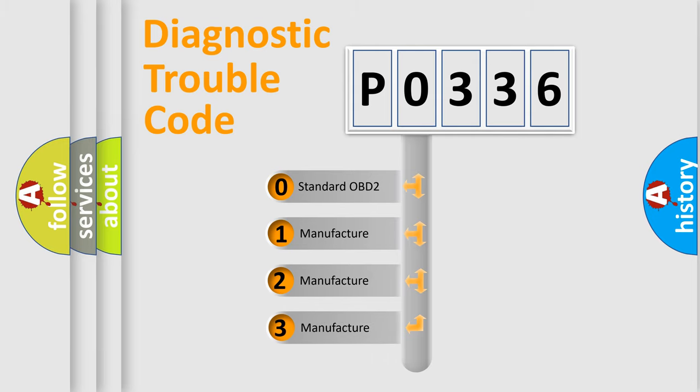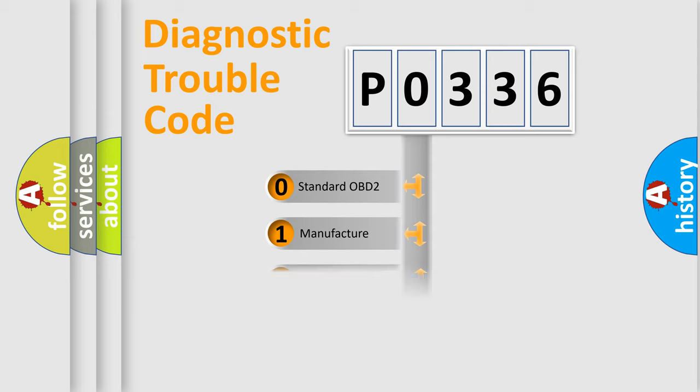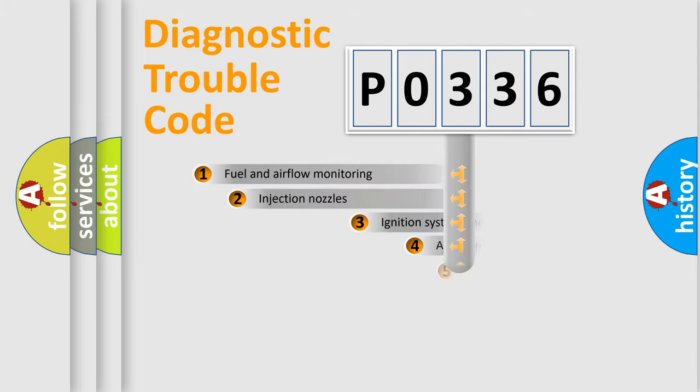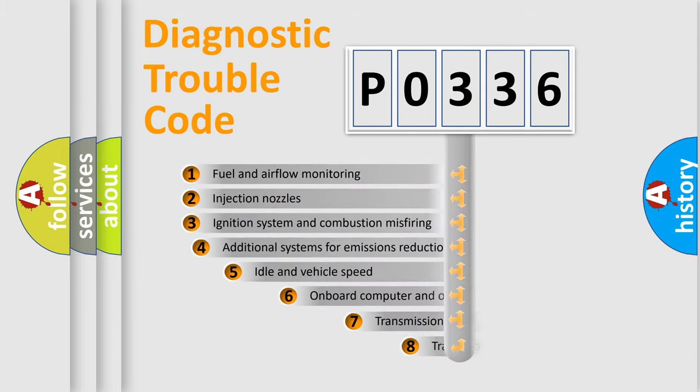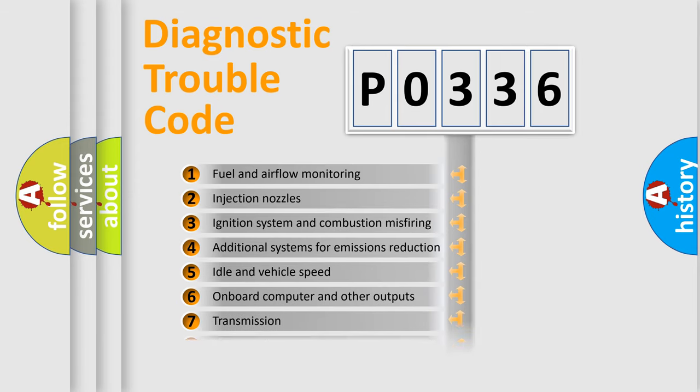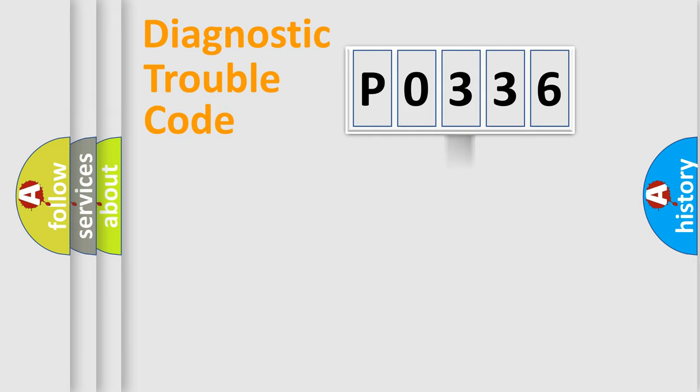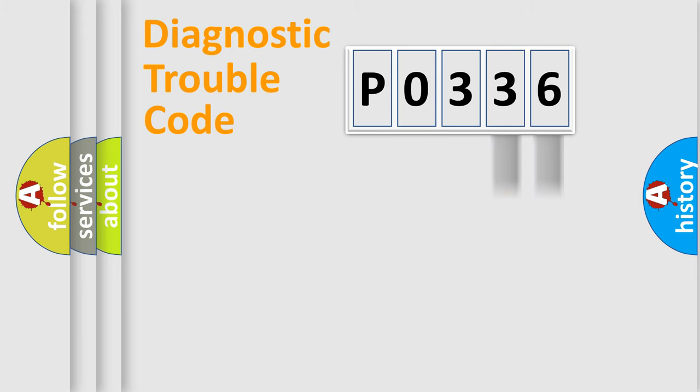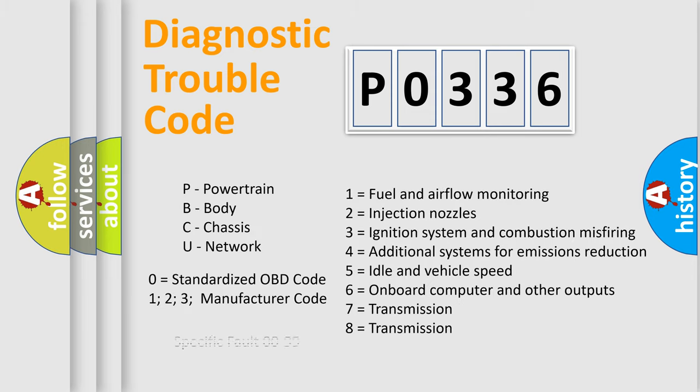If the second character is expressed as zero, it is a standardized error. In the case of numbers 1, 2, or 3, it is a more specific expression of the car-specific error. The third character specifies a subset of errors. The distribution shown is valid only for the standardized DTC code. Only the last two characters define the specific fault of the group. Let's not forget that such a division is valid only if the second character code is expressed by the number zero.